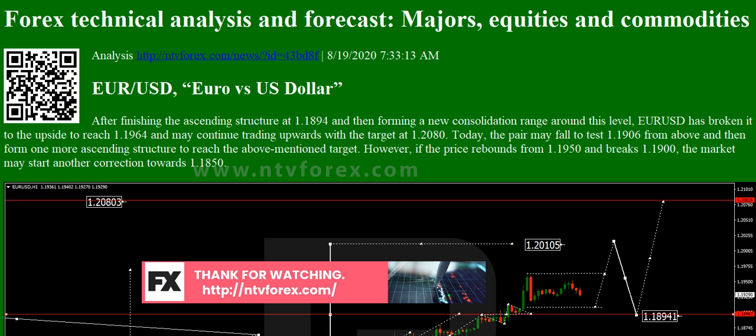AUDUSD: After finishing the ascending wave at 0.7262, AUDUSD has completed the descending impulse along with the correction. Possibly, the pair may break the low of this impulse and then continue falling towards 0.7188. Later, the market may form one more ascending structure with the target at 0.7272.